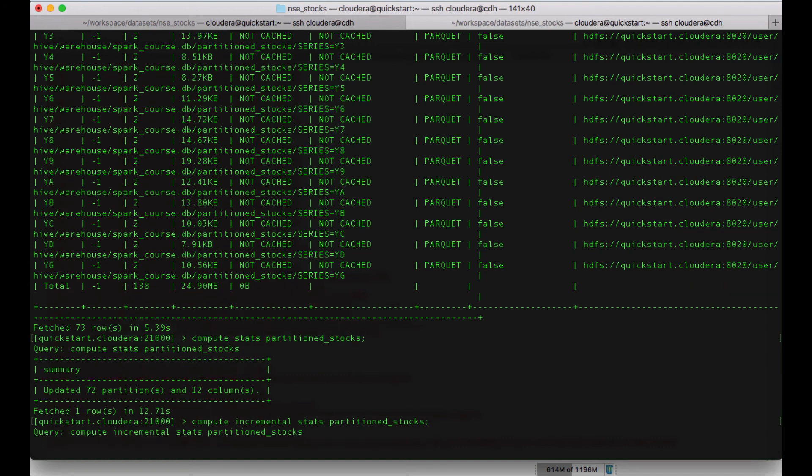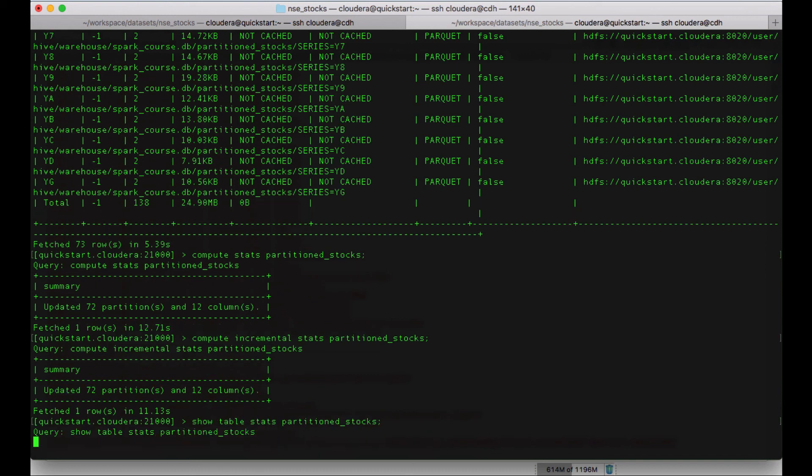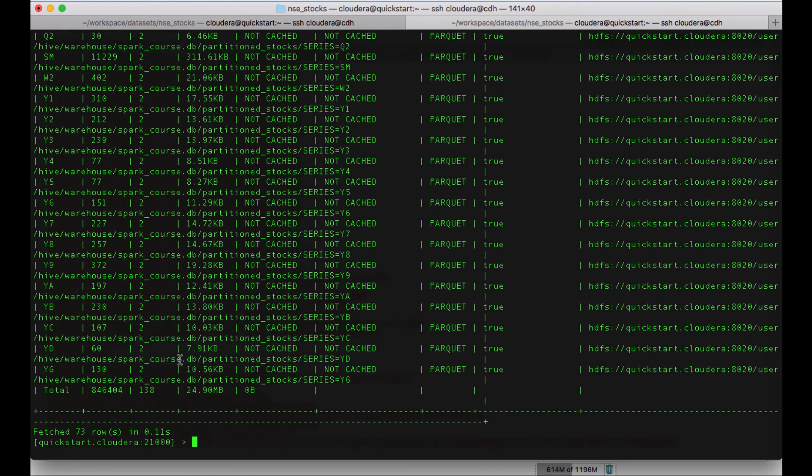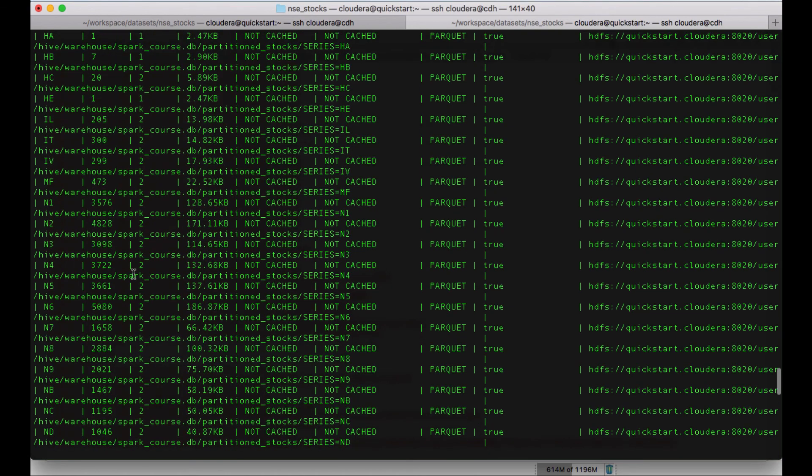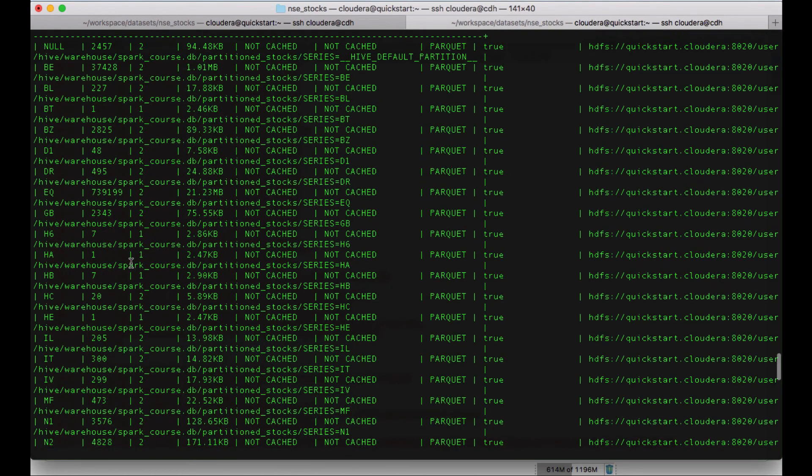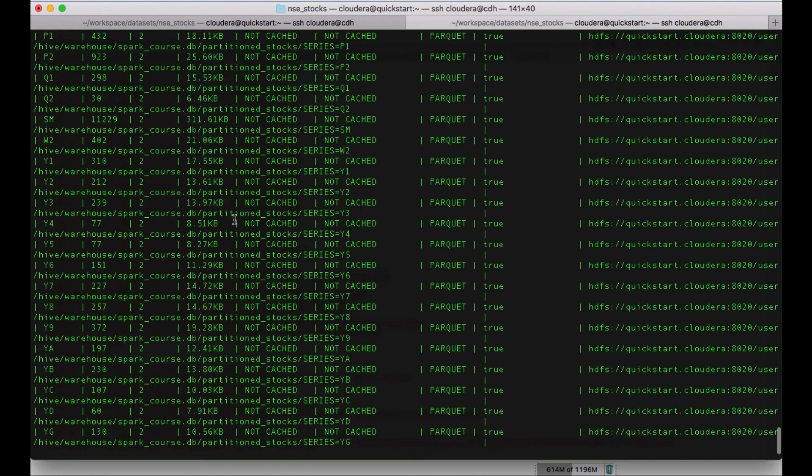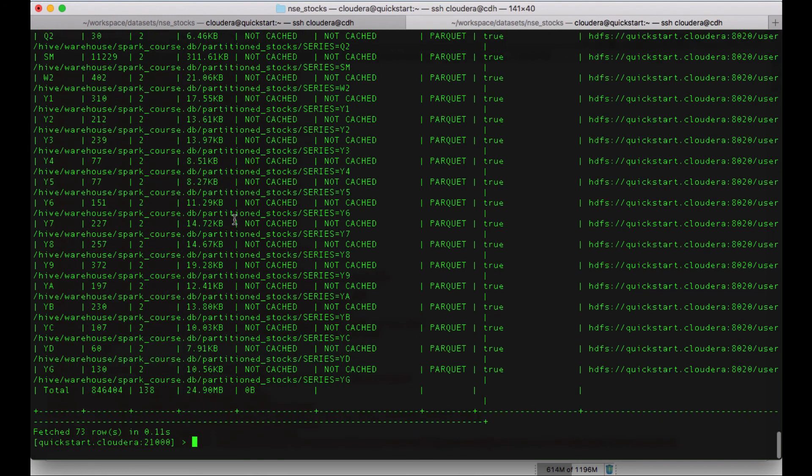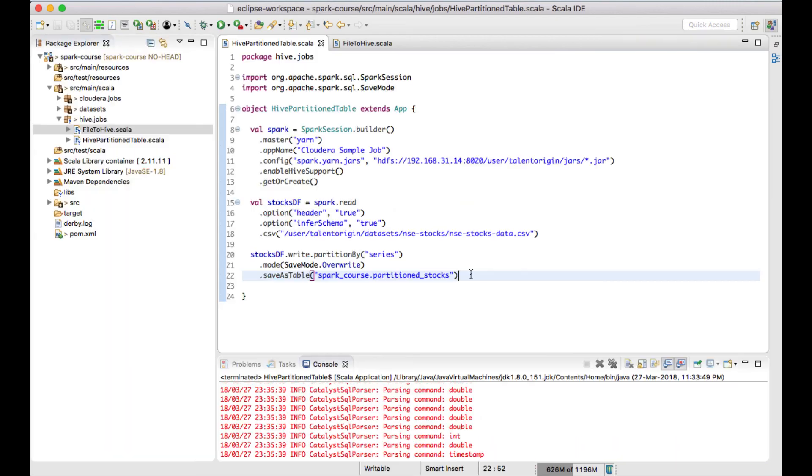You don't have to worry about these commands which I'm trying here. These are Impala specific commands. It's good to know stuff when you're working with big data or Spark. And you can see that there are 72 partitions have been updated and 12 columns are there. Now we will try to see the table stats. And you can see number of rows which are available for each partition. So this is how we can create a partition table using Apache Spark job. It's very straightforward and it's very simple to create a partition table using Apache Spark. And that's how it is done.